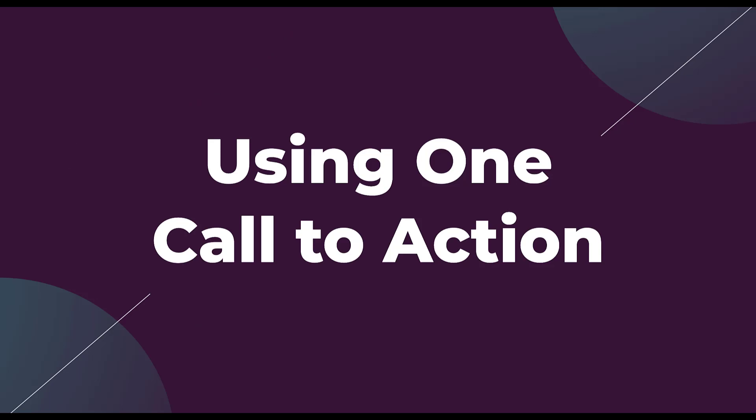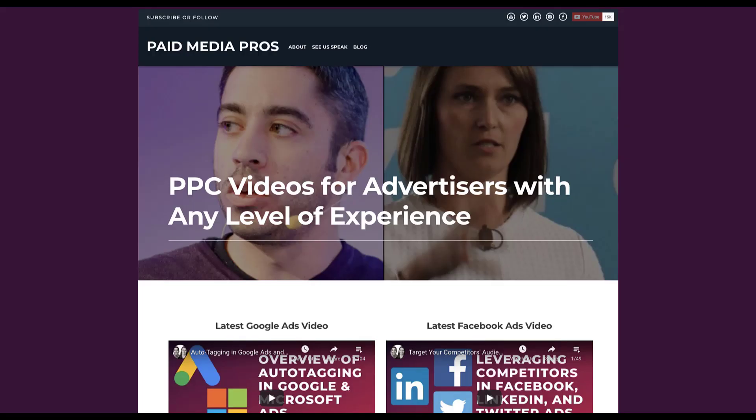The next strategy is using only one call to action on every landing page — one I leaned into for quite a while and told my clients to utilize. On the Paid Media Pros homepage there are already a few different calls to action: you can subscribe or follow, book us to speak, or watch videos. Now, do your landing pages have these different types of calls to action, or are you focused on just one thing — like only a purchase button with no other options?